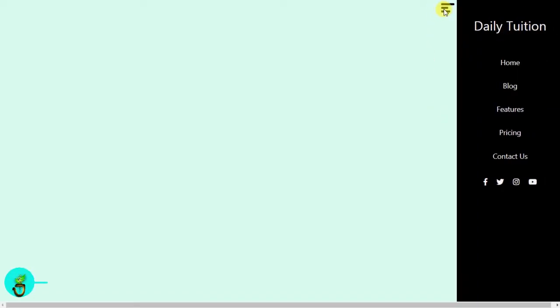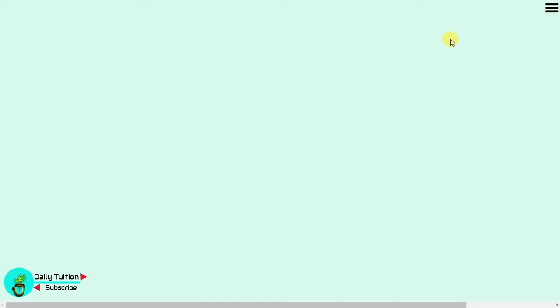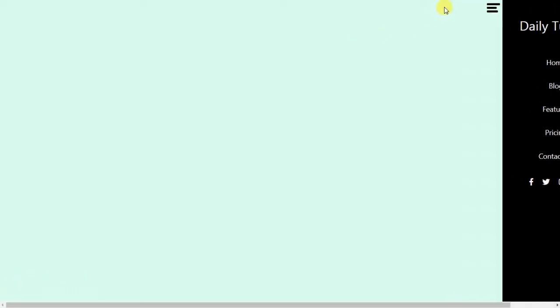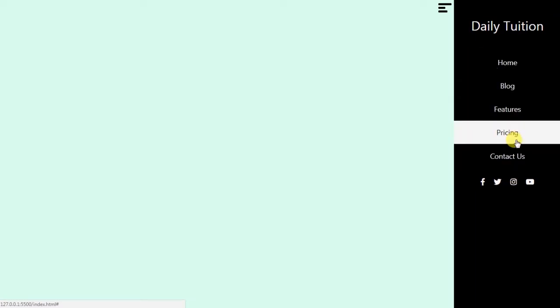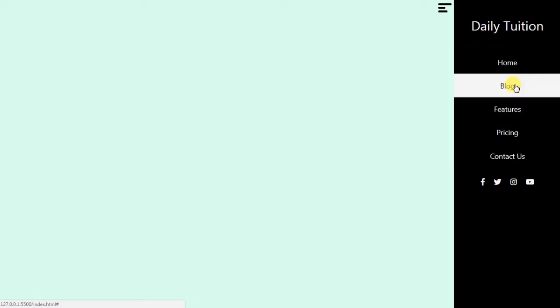Hey everyone, welcome back to Daily Tuition. In this video I will show you how to create a sidebar with an animated hamburger menu. In this sidebar we will add a website name, navigation items, and social links. Along with that we will animate the hamburger menu — when you click on it you will see the sidebar. This sidebar is also responsive for mobile devices. We are using CSS for styling, HTML, and JavaScript.